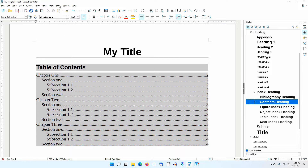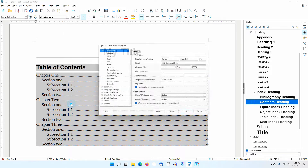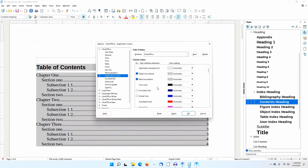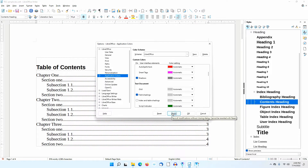If the gray background bothers you, however, you can turn it off by going to Tools, Options, LibreOffice, Application Colors. Scroll down to the Text Documents section. Deselect Index and Table Shadings. Watch what happens if I click Apply.